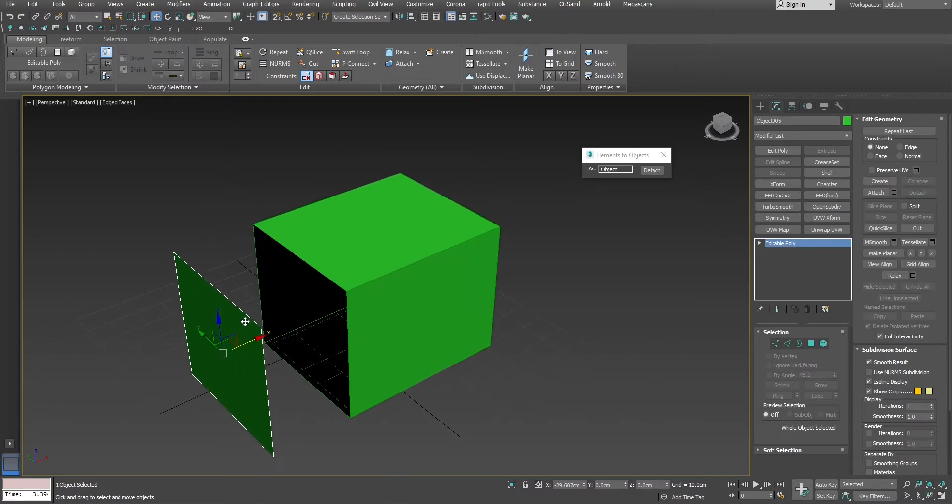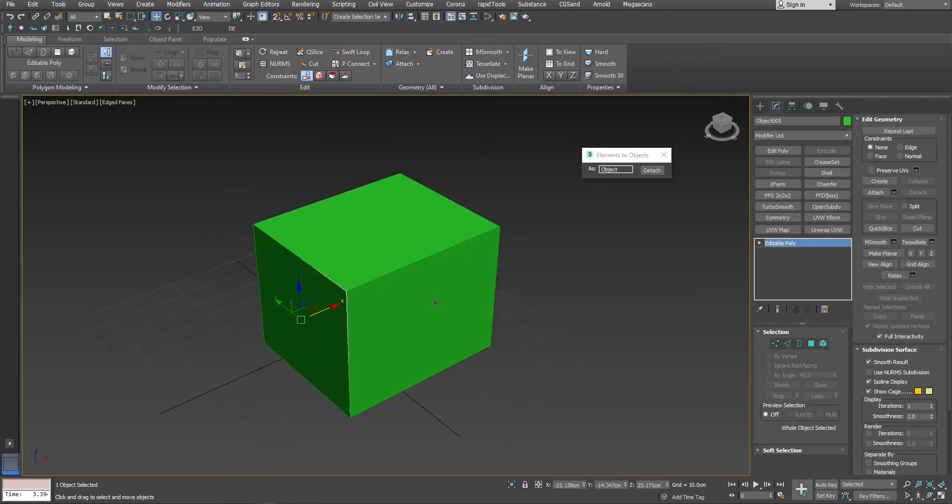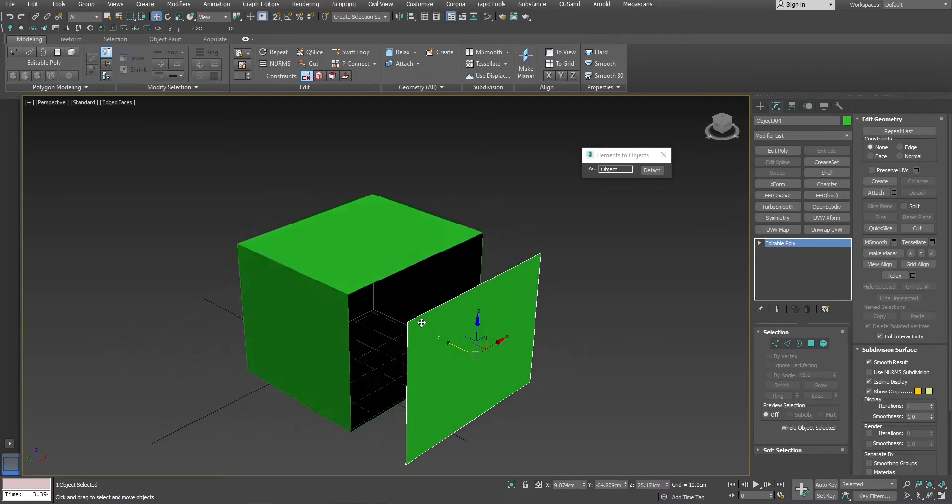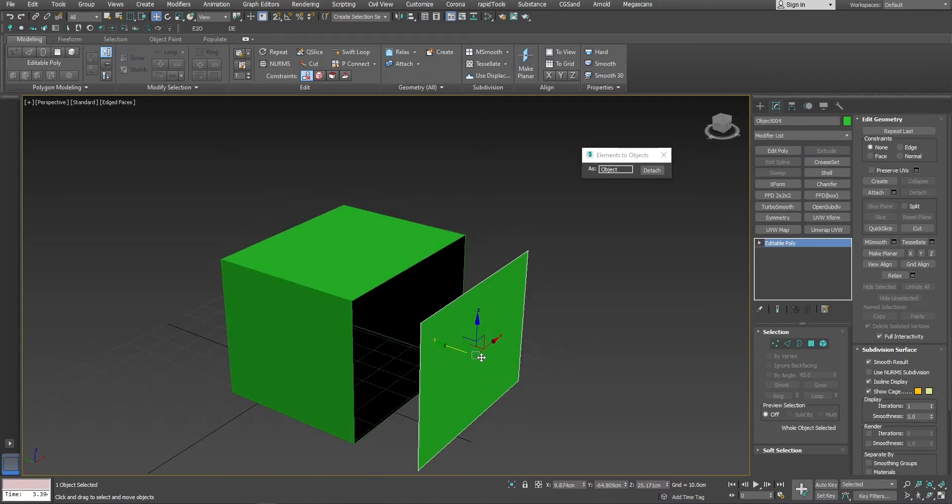That's it. Now we have six different objects, six different planes, and as you can see, pivots are in the center, which is pretty useful.